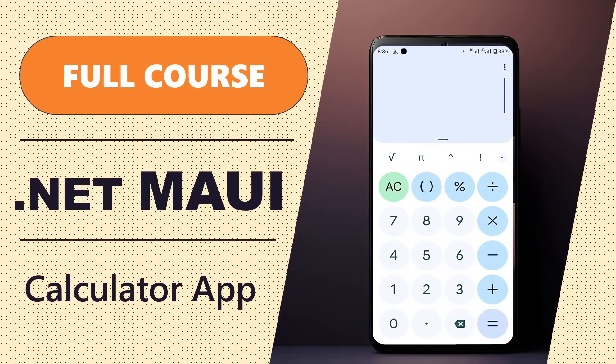In this tutorial, we're going to be building a simple calculator app from scratch using .NET MAUI and XAML. Let's get started.